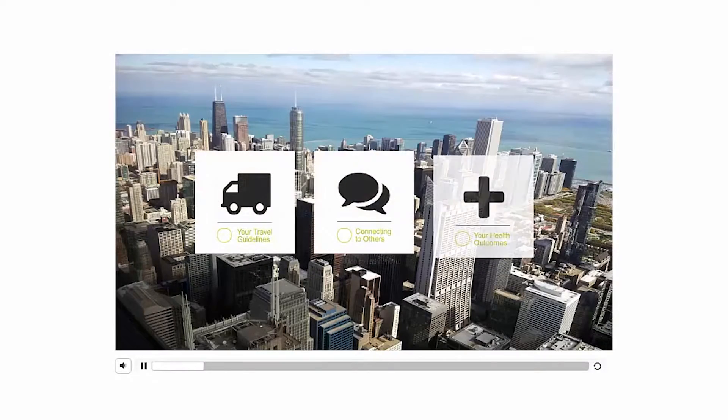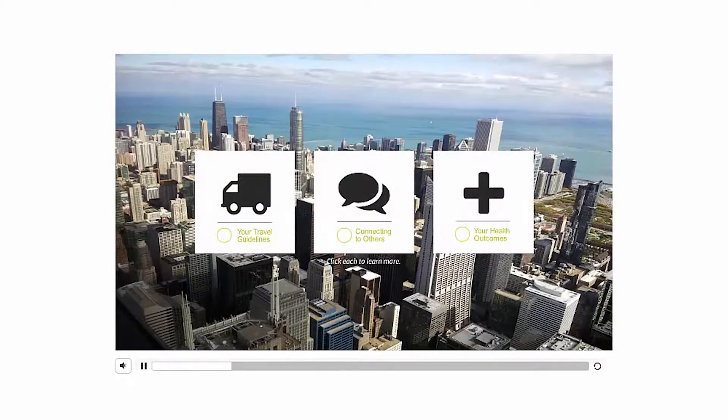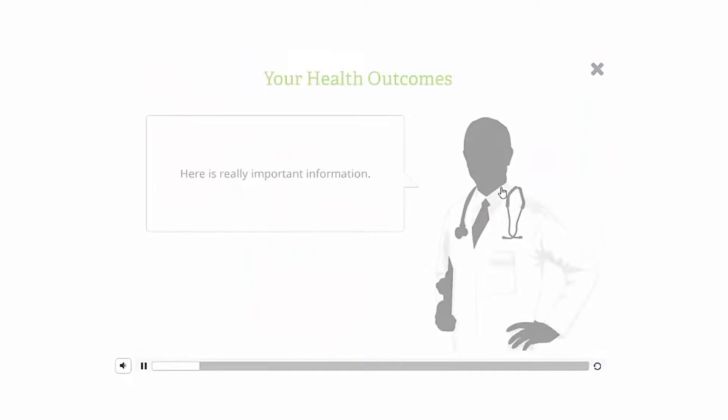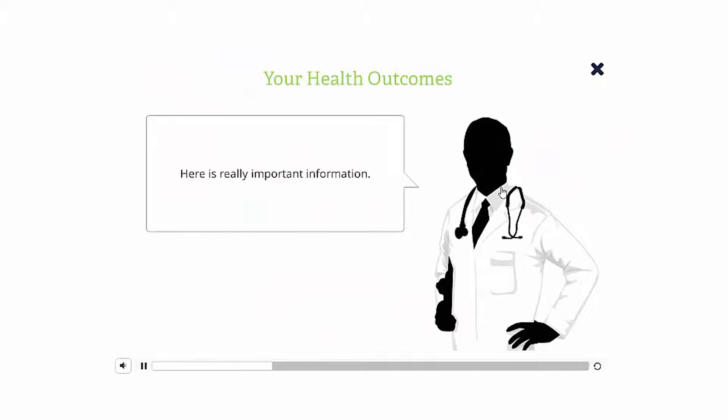We had an interesting project the other day. Big course, slide after slide of full screen graphics. On one of those slides we wanted to have three deep dives. We didn't want the learner to feel like they had left the slide or got lost in the course. We wanted them to feel like they stayed on the slide and just drilled down deeper into each of these three categories.